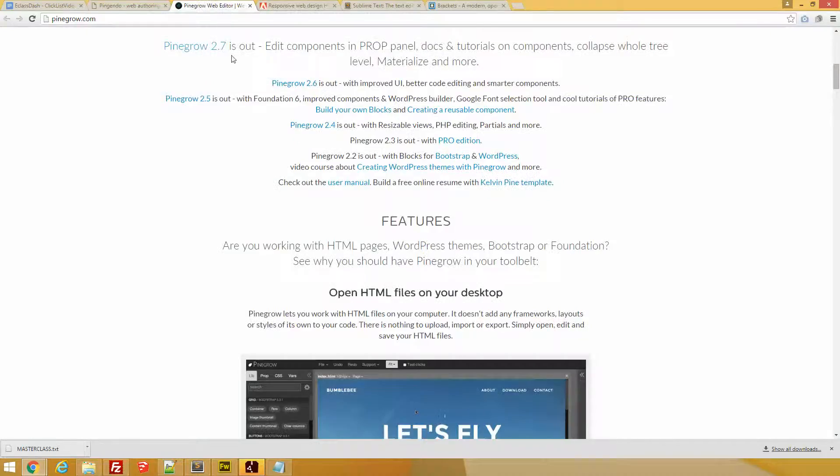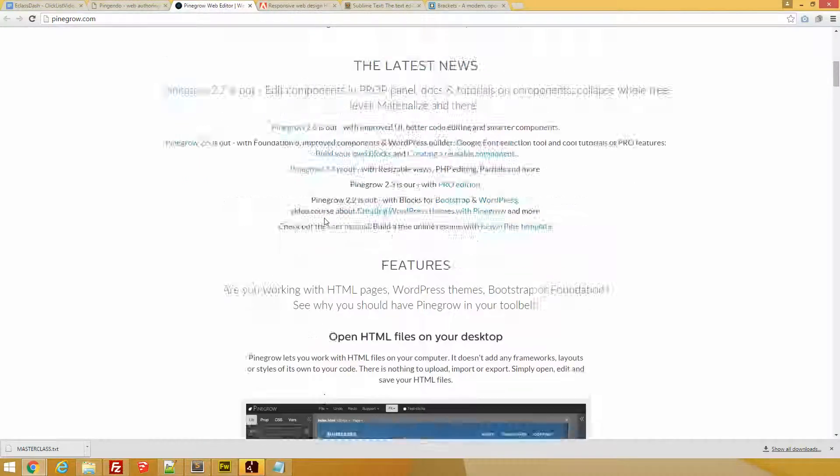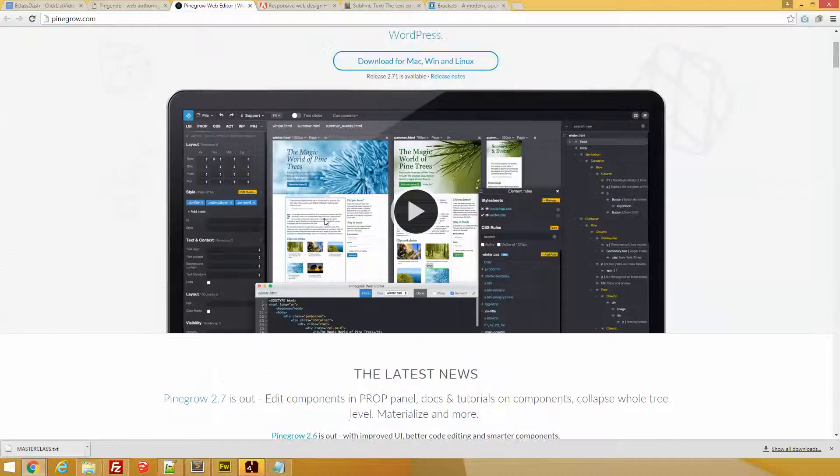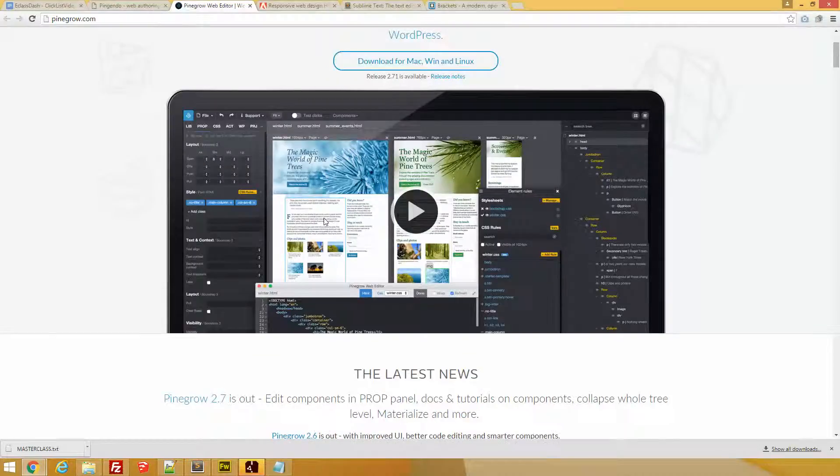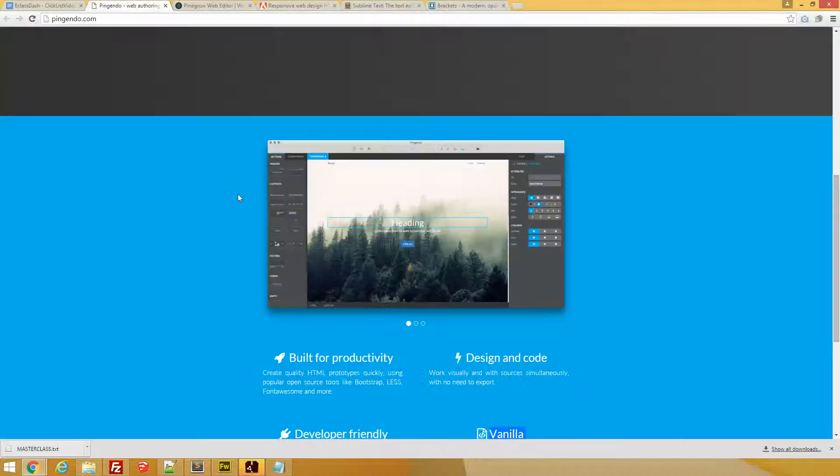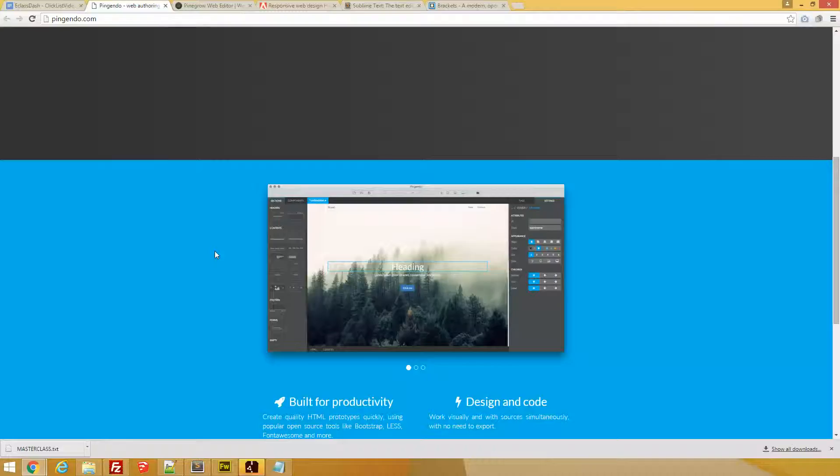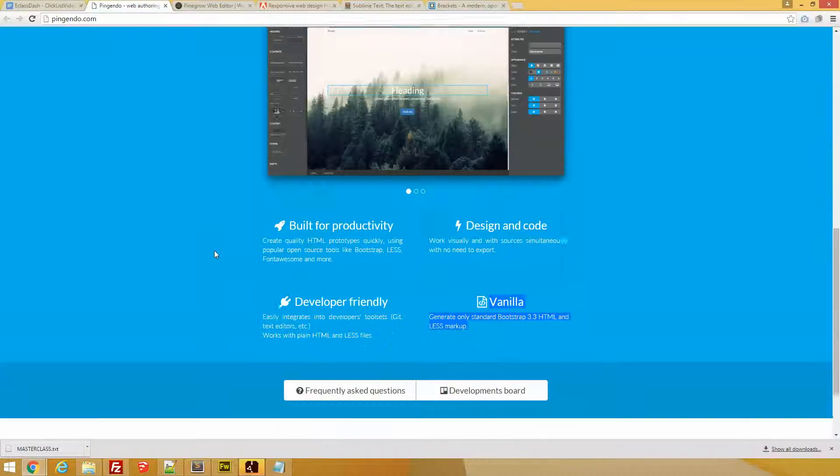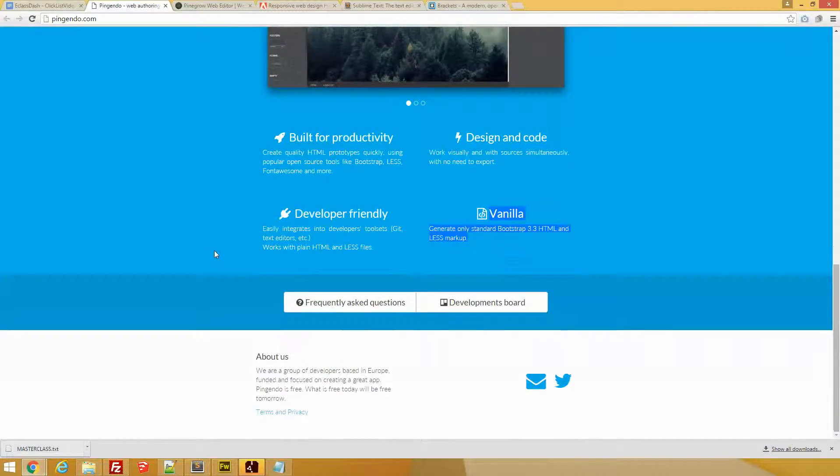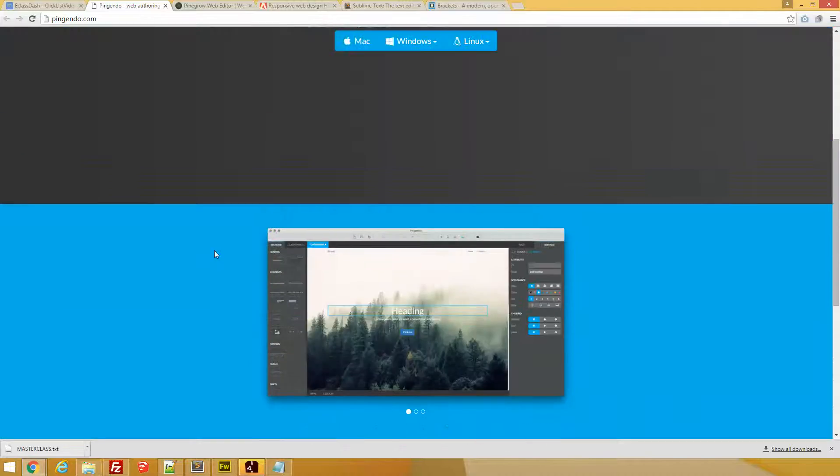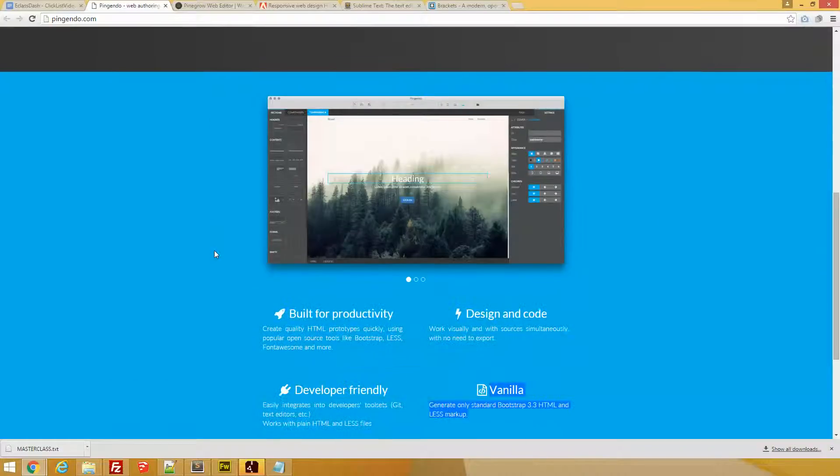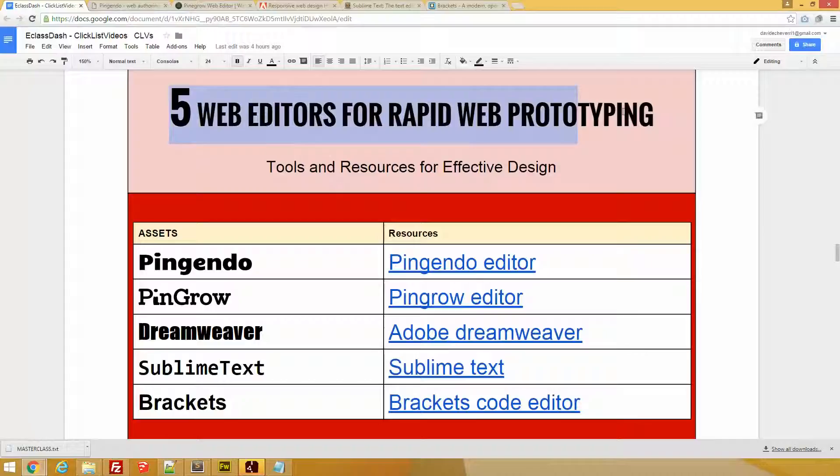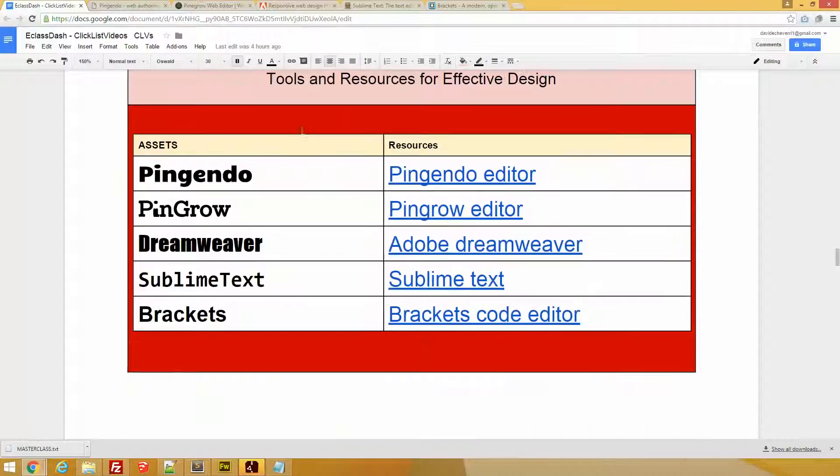Pingrow: Bootstrap editor, pretty handy, complex, robust. Pingendo: lightweight, free, harnesses the Bootstrap. I love it, I like it. I'm not gonna say it's my favorite, but let's say I've been using it quite a lot recently. So this is it: five web editors for rapid web prototyping.